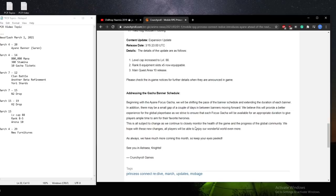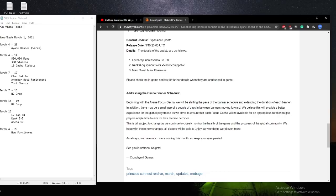And they also have some information regarding the gacha banner schedule. They'll be shifting the pace of the banner and extending the duration. Oh my god, this is huge. This is so good because when I was looking at the extrapolated schedule based on the data mine, and then the tie schedule, it's actually really, really tight.